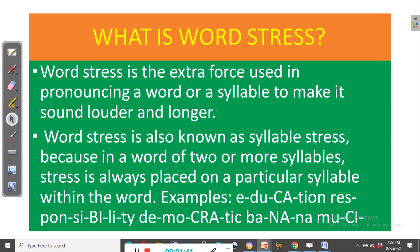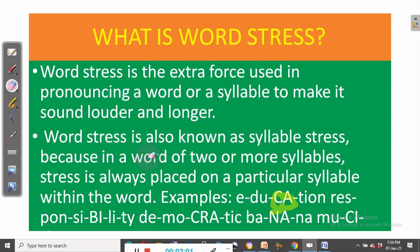For example, take the word 'education.' You can see that stress is on the second syllable from the end, or the third syllable from the beginning. Education. That is where we have stress and that's how stress is used.